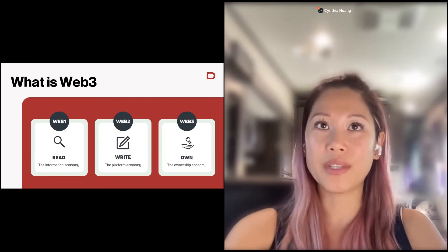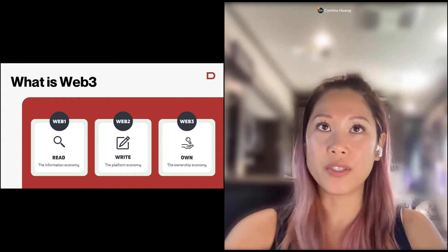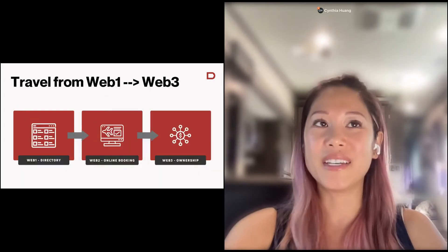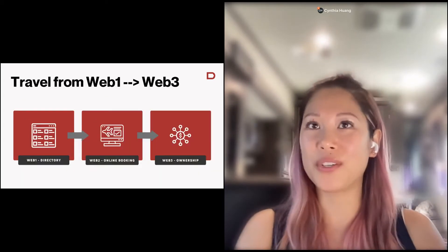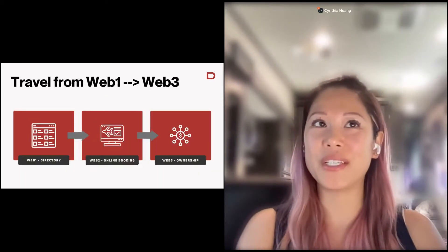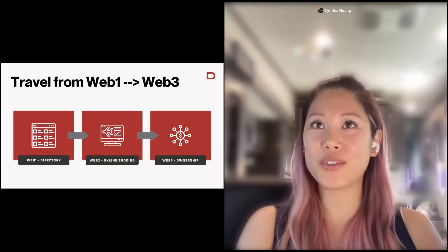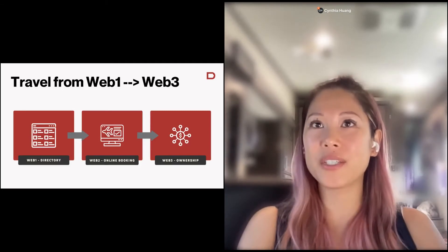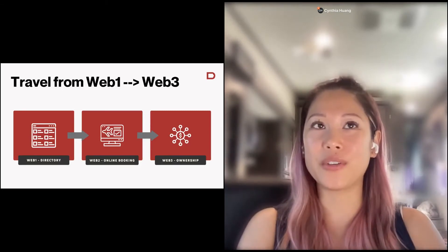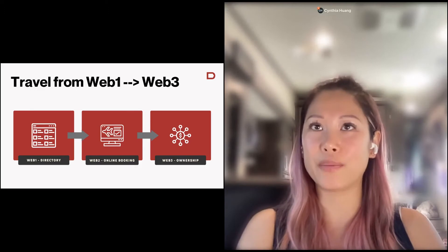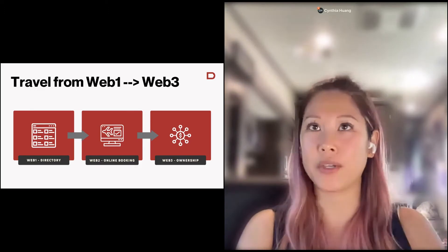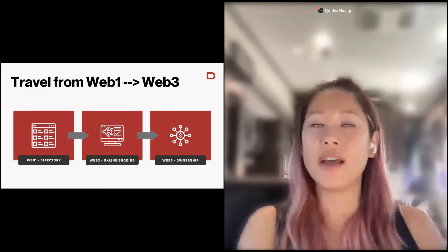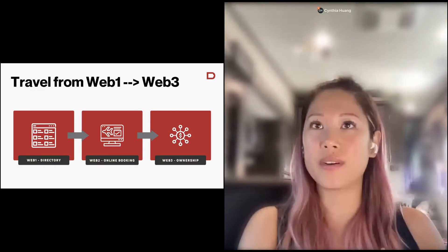And how that relates to travel specifically is that in Web1 travel, you had directories. So if you wanted to travel and go find a place, you would go to a website and it was really just a directory for you to find different things, more for informational and research purposes, but you couldn't actually do anything with it.